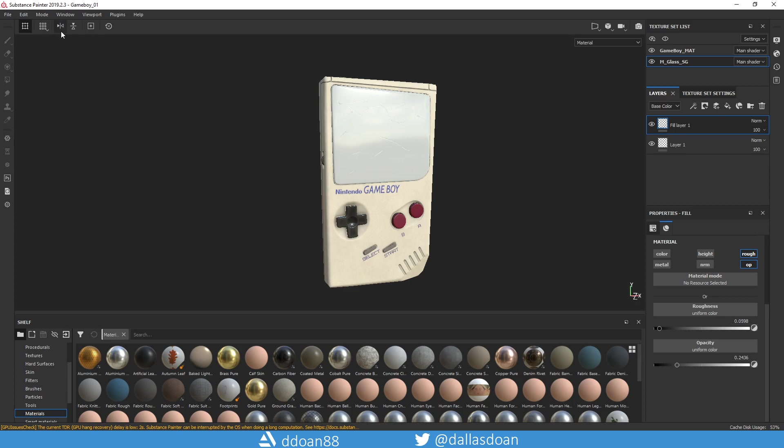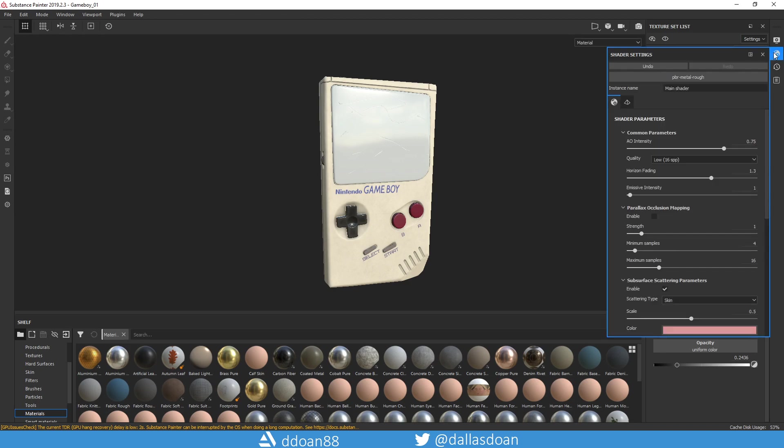Typically when you create a brand new substance it'll tell you which material you want to use, which shader do you want to use. Right now the default typically is the PBR metal rough.